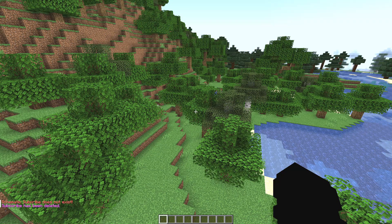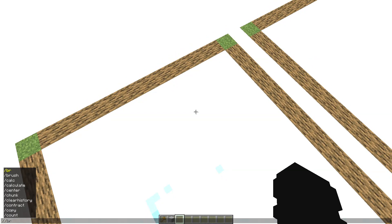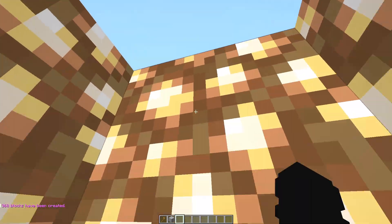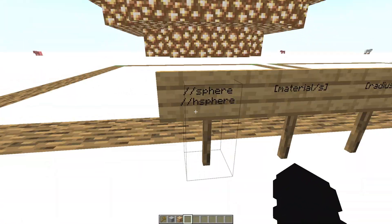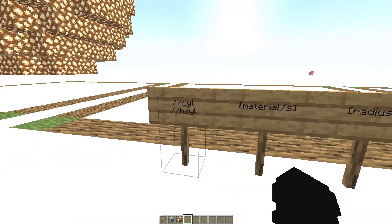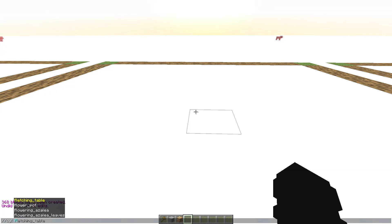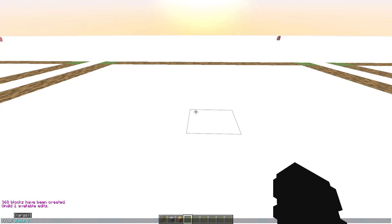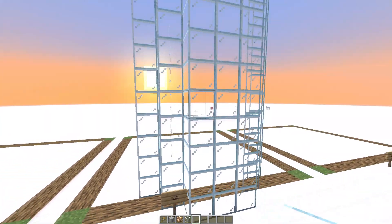Now the //sphere and //hsphere commands. Stand on a block and write //hsphere, then the material like glowstone and the radius like 5. The 'h' prefix means it's hollow — not filled inside. You also have the //cyl (cylinder) command. Write //cyl, then the material like glass, the radius like 3, and the height like 10, and you get a filled cylinder.